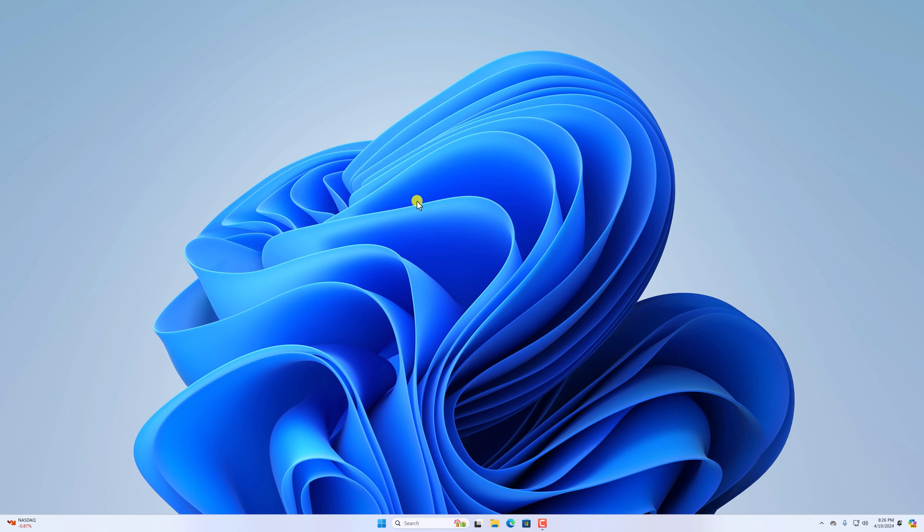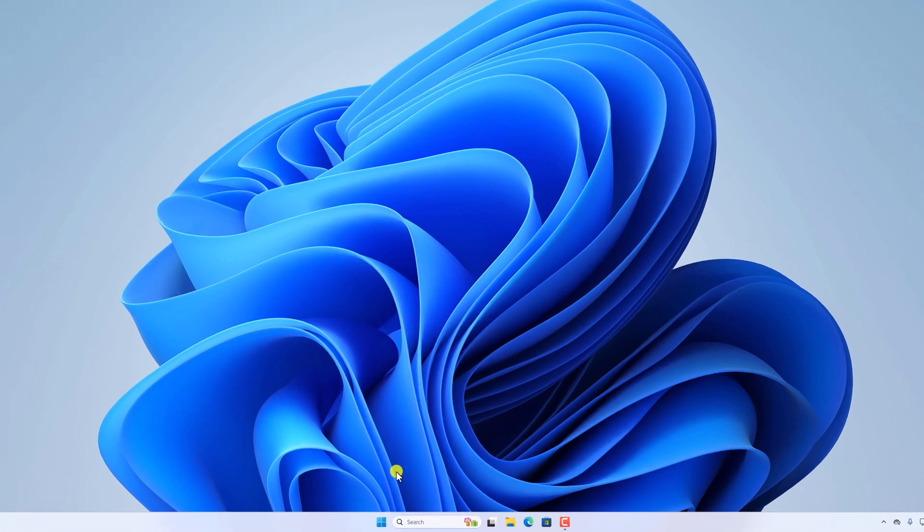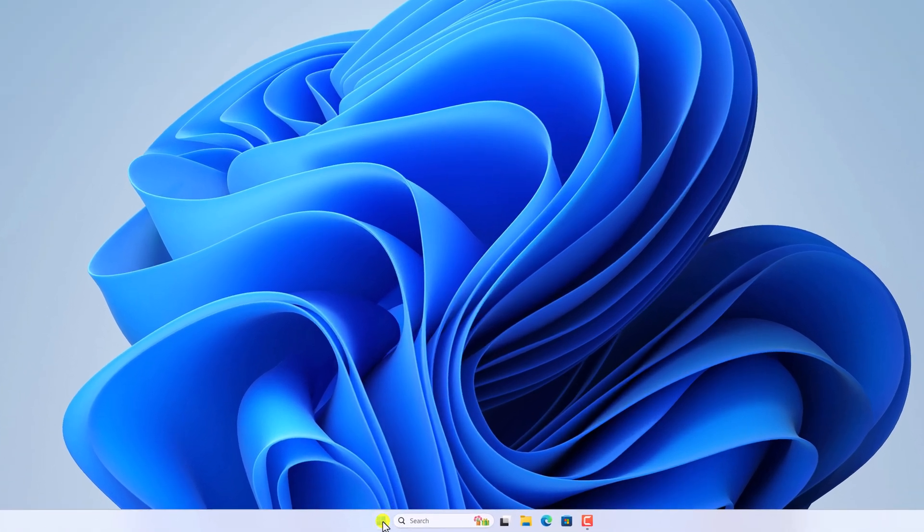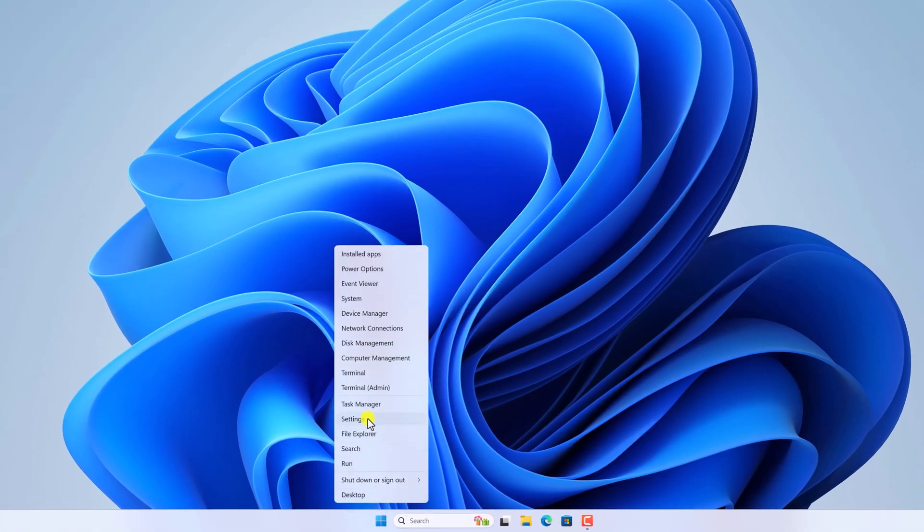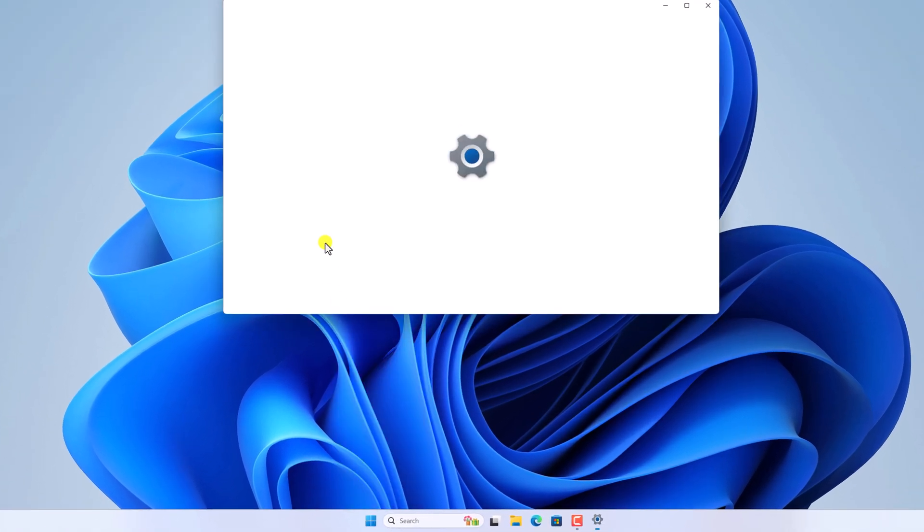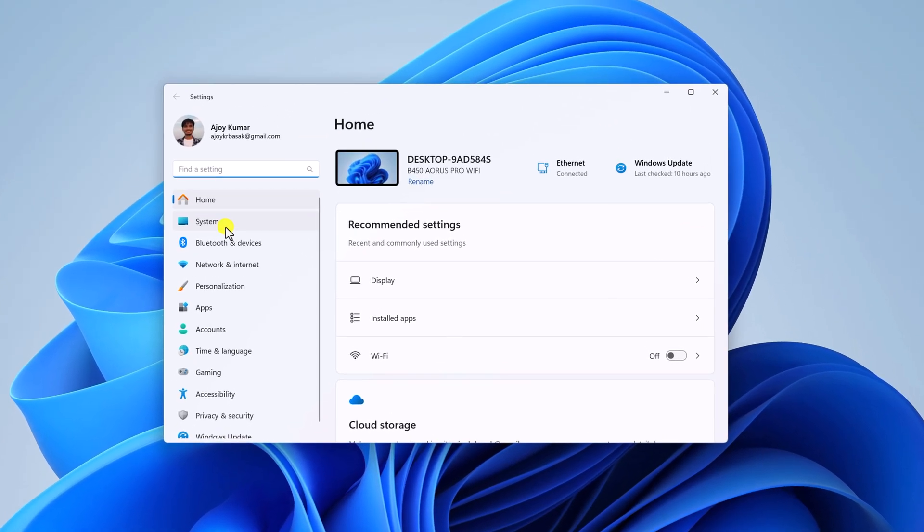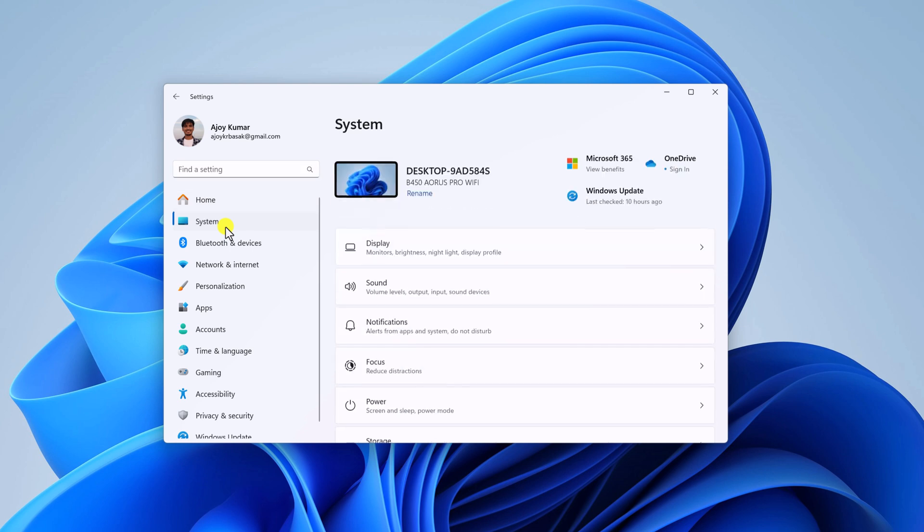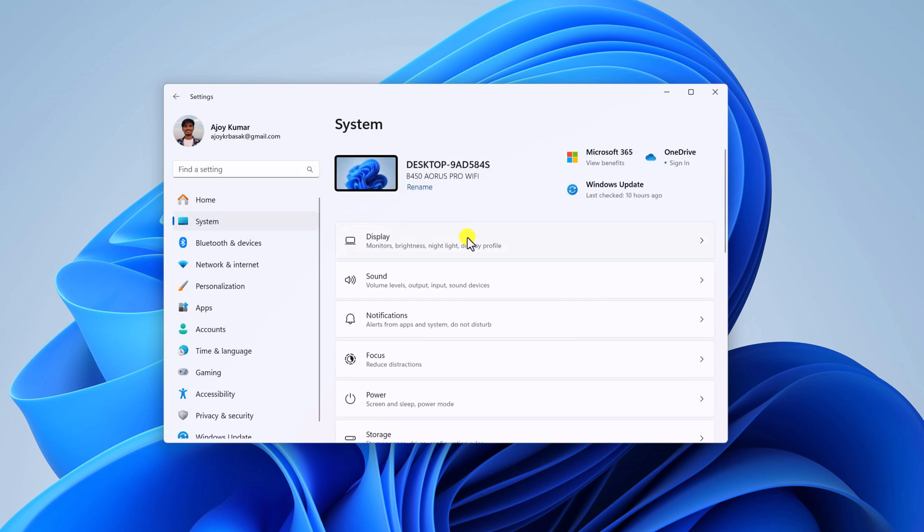Now to enable dynamic refresh rate, simply right click on start button, open settings, here click on system tab, select display option.